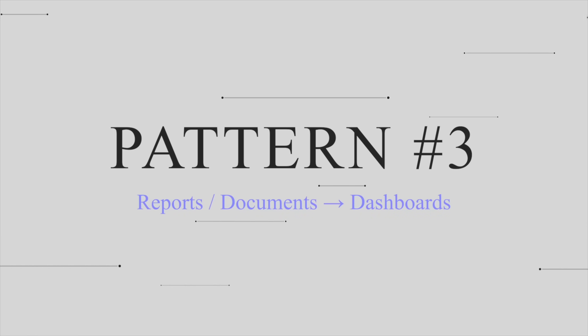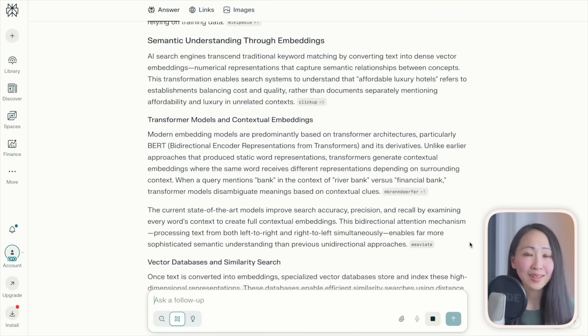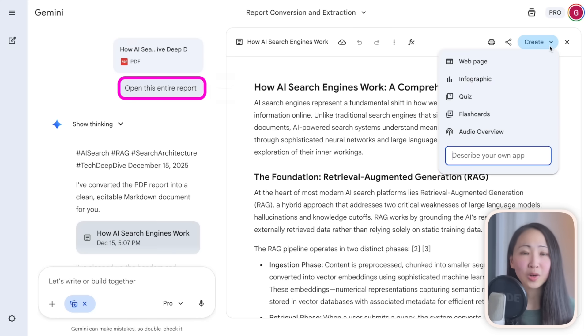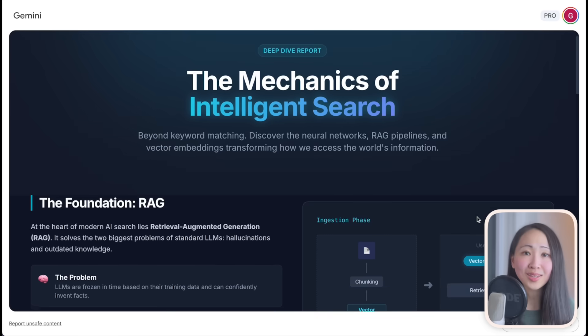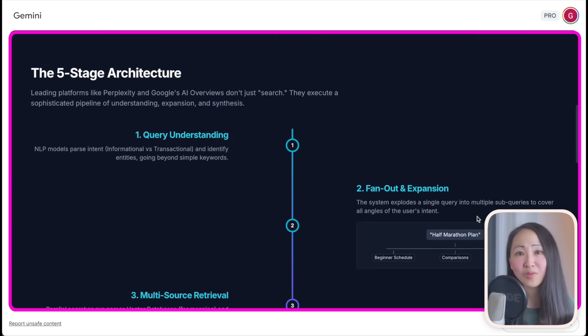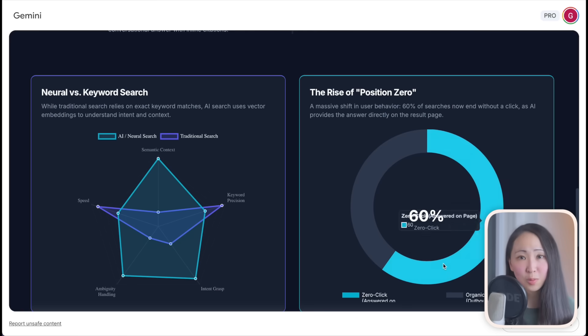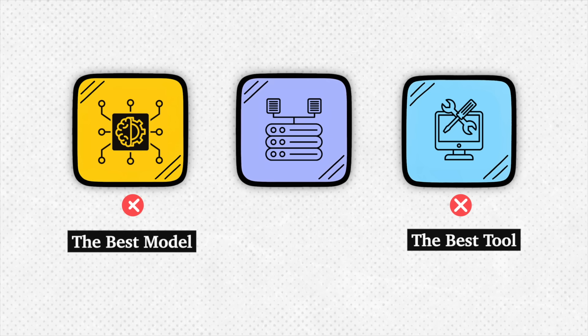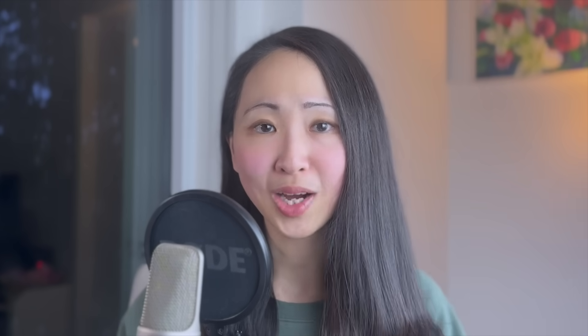Pattern three: turn reports or documents into beautiful dashboards. Do Perplexity research on a topic, load the entire report into Gemini, and one-click it into a beautiful dashboard using the built-in visualization creation feature. Within 10 minutes you've transformed a lengthy complex report into a visual story. This is what systems thinking looks like with AI — you're not picking the best tool, you're building a system where each tool handles what it excels at, compounding your outputs.